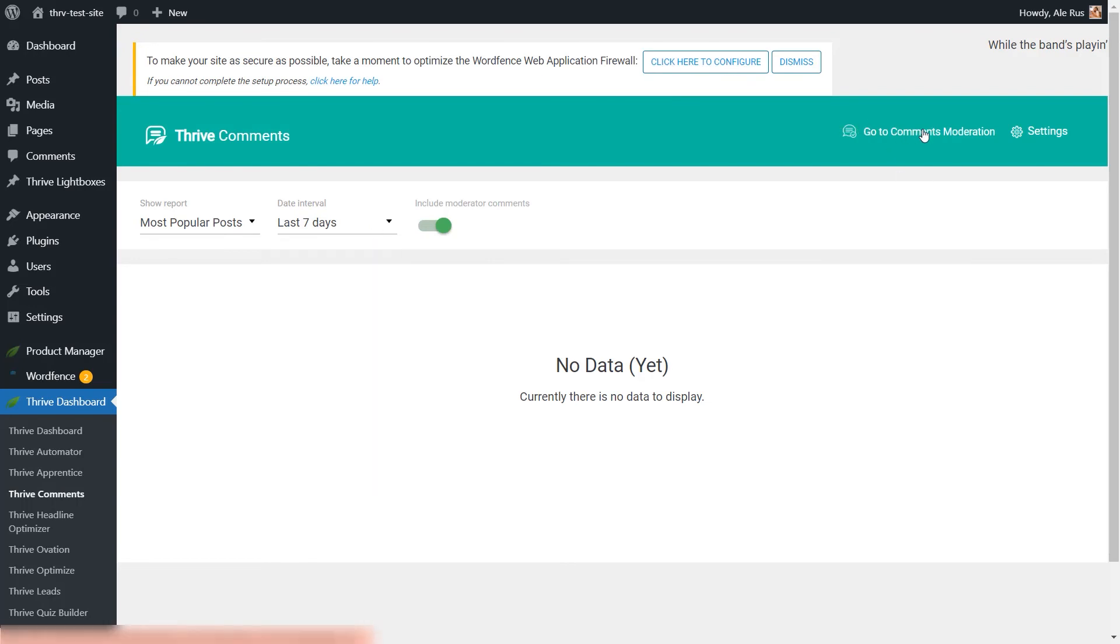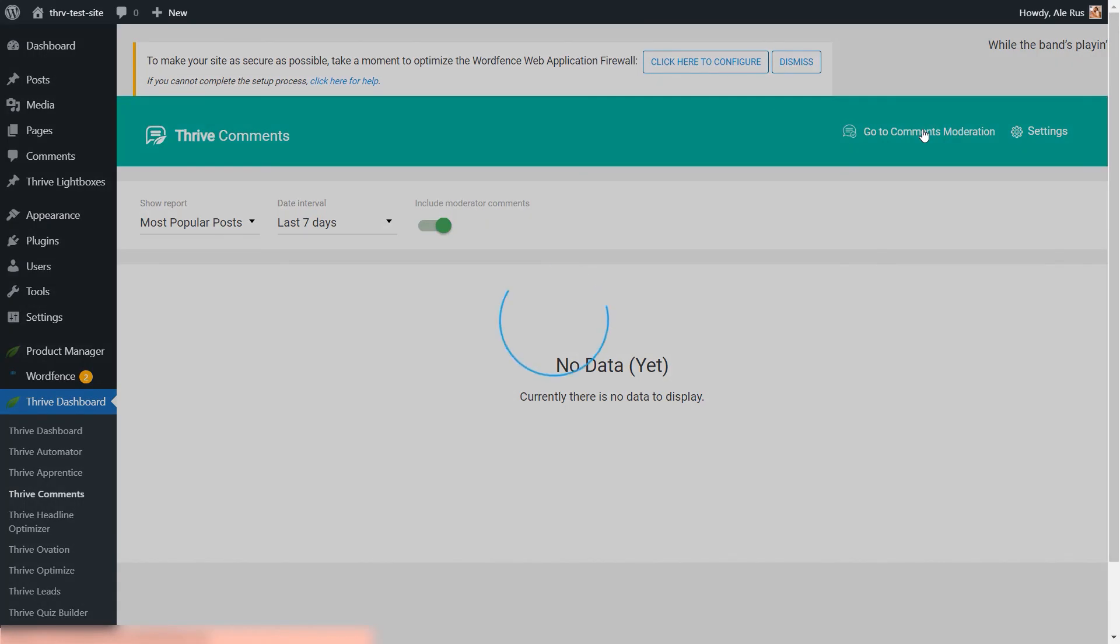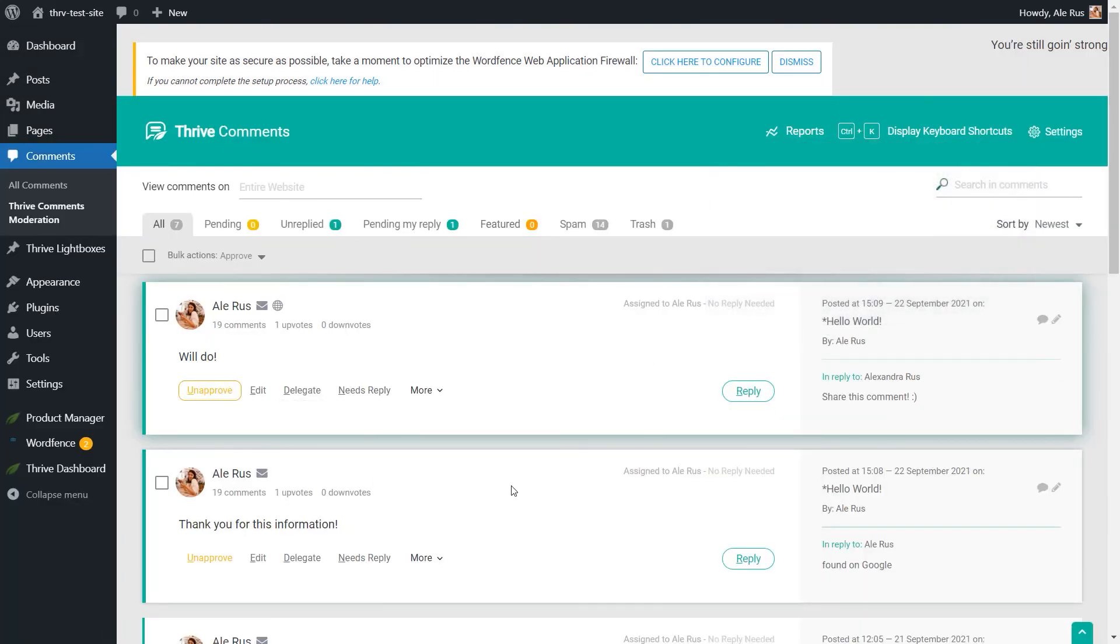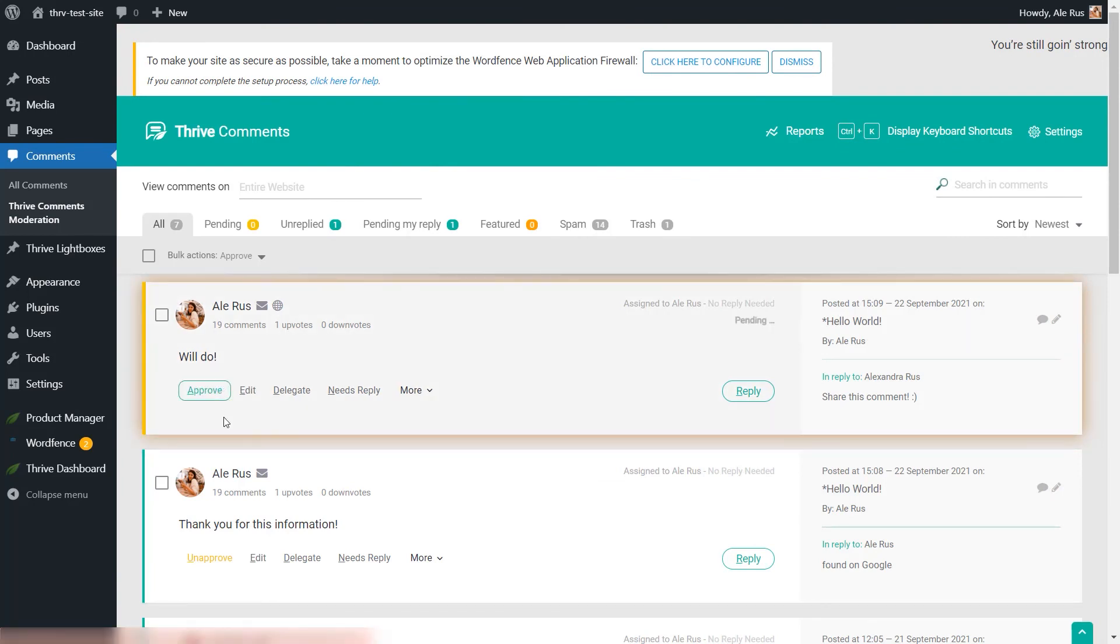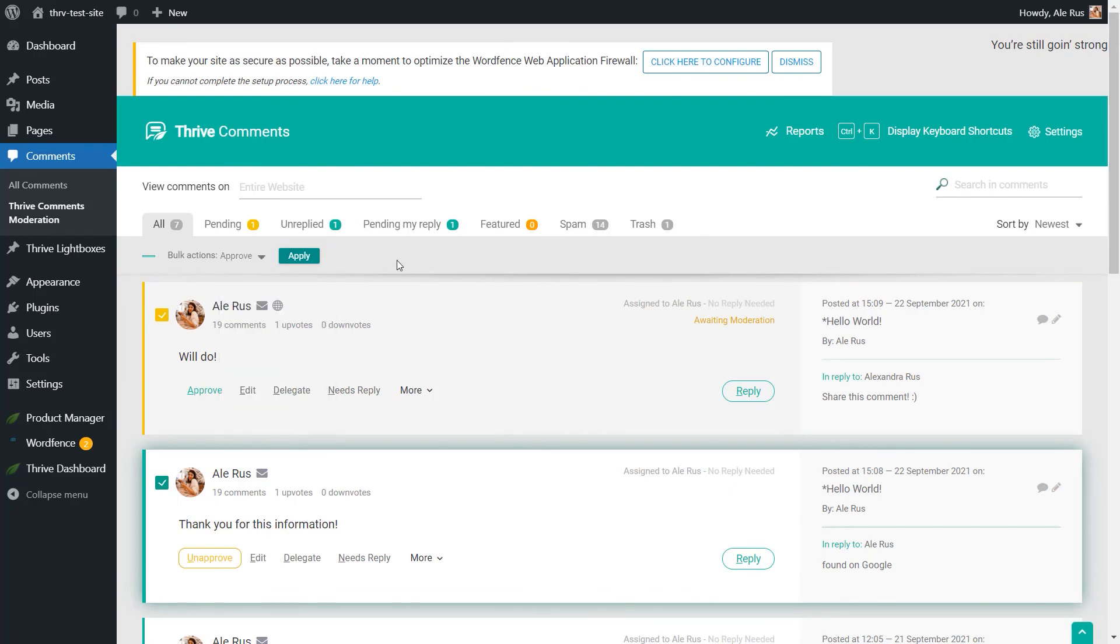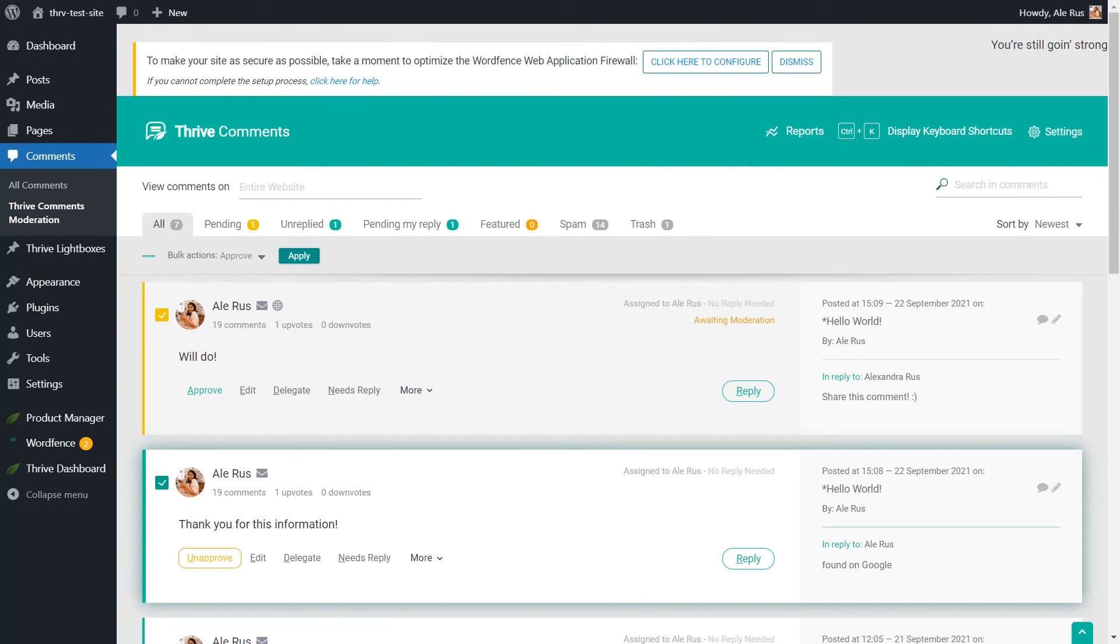And here in the comments moderation dashboard, which is the last one we will go through, you will have a clear overview over what comments are awaiting moderation, which are approved or pending a reply. You can easily approve or unapprove them, edit them in bulk simply by checking multiple comments and then deciding what bulk action you would like to apply. You can also delegate them to someone else or even save them as testimonials if you want.